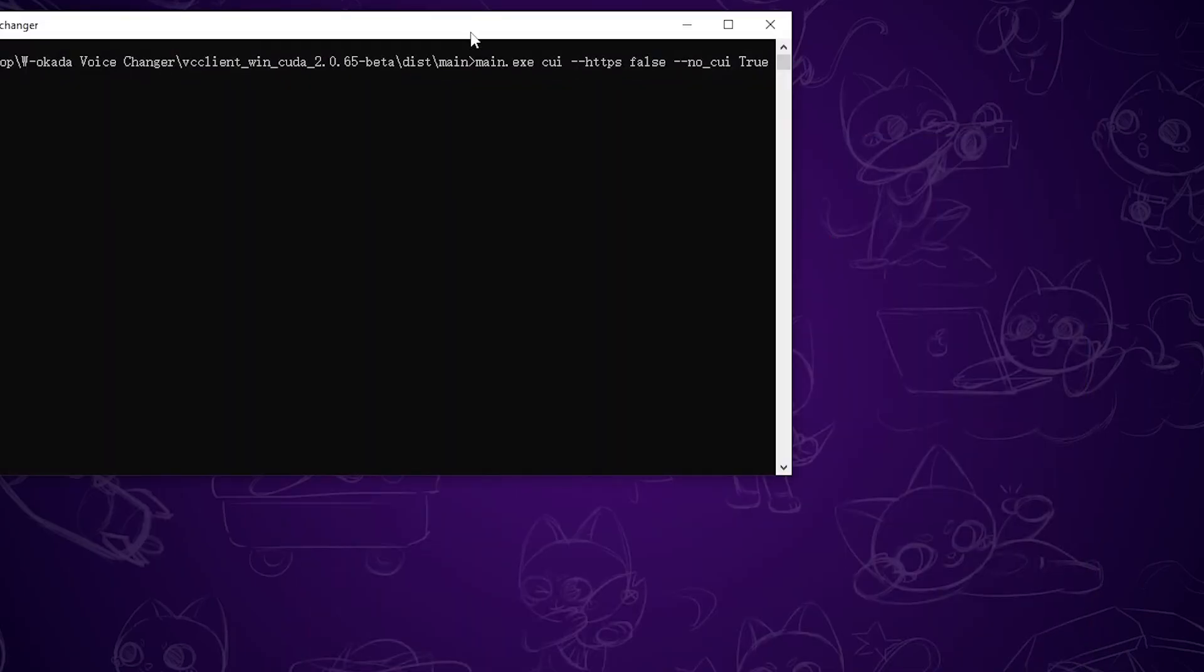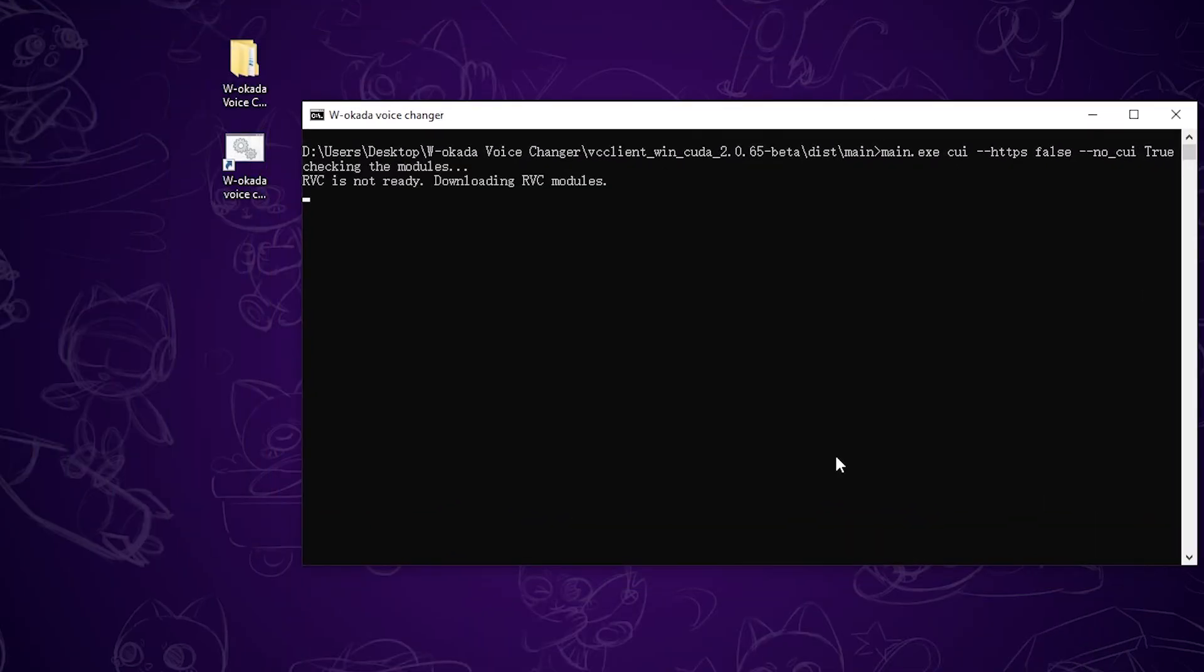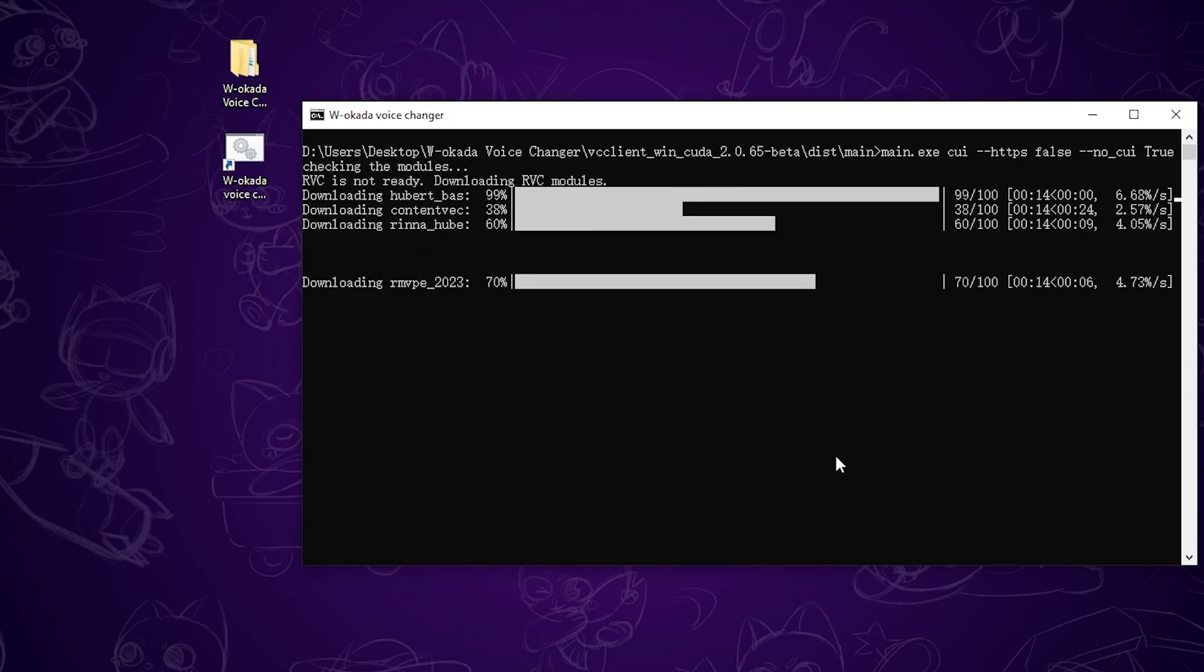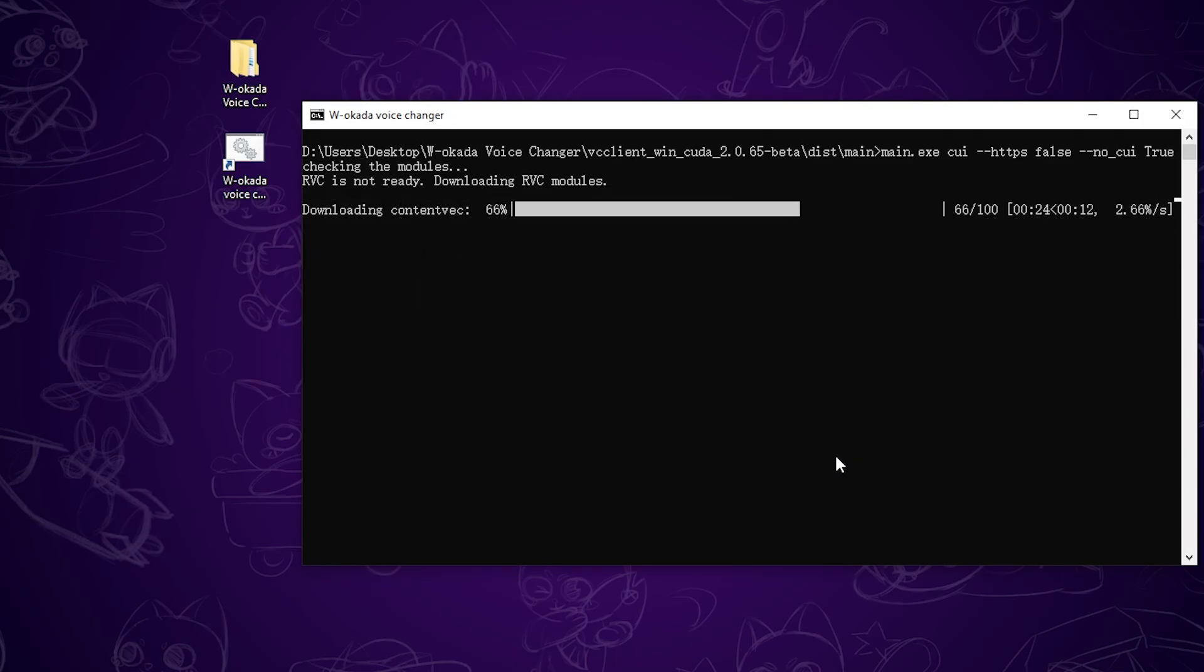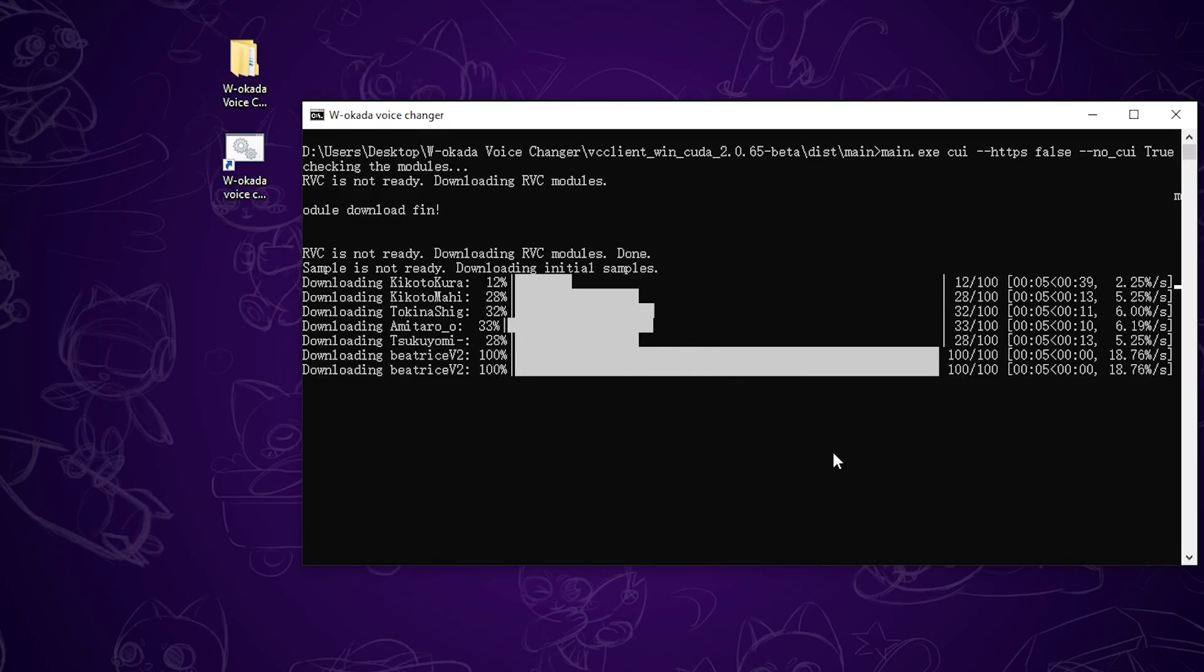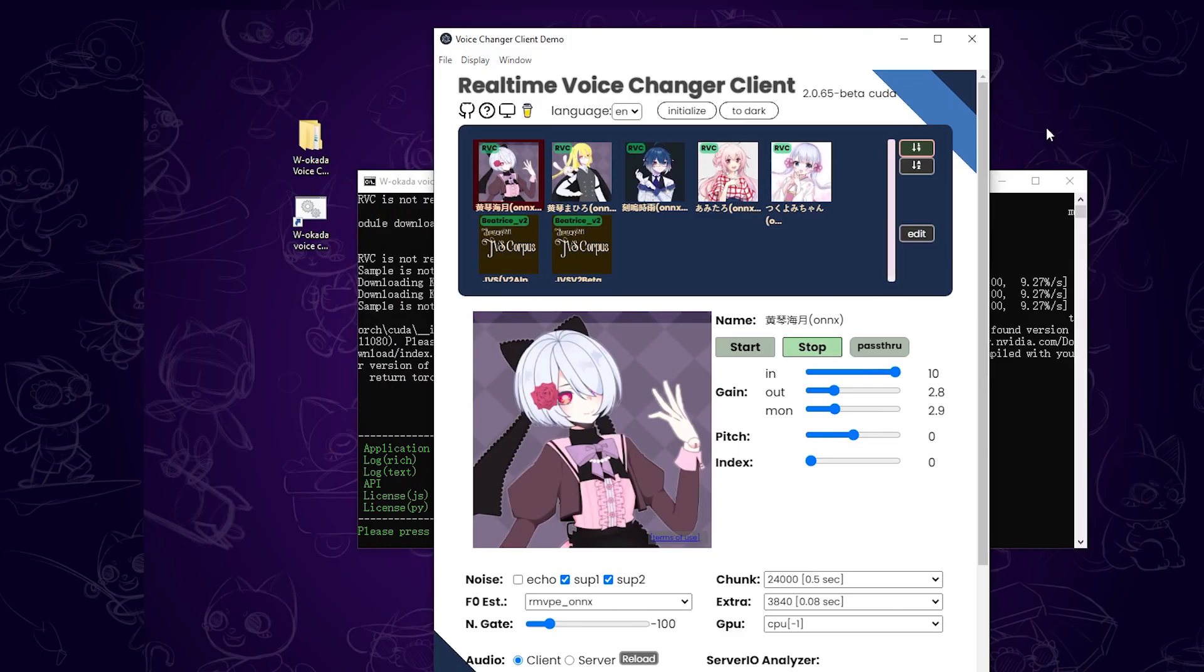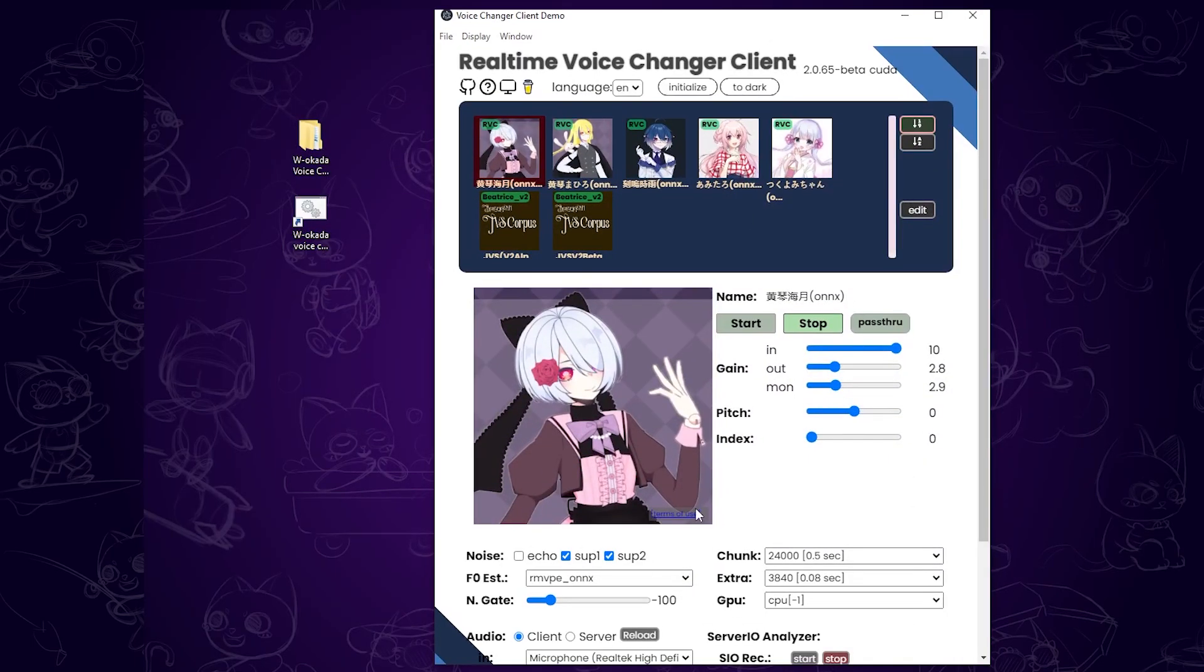Now you can launch the shortcut we created earlier. The first startup will take a while since it needs to download a few components. Once the program opens, you'll see a screen like this.